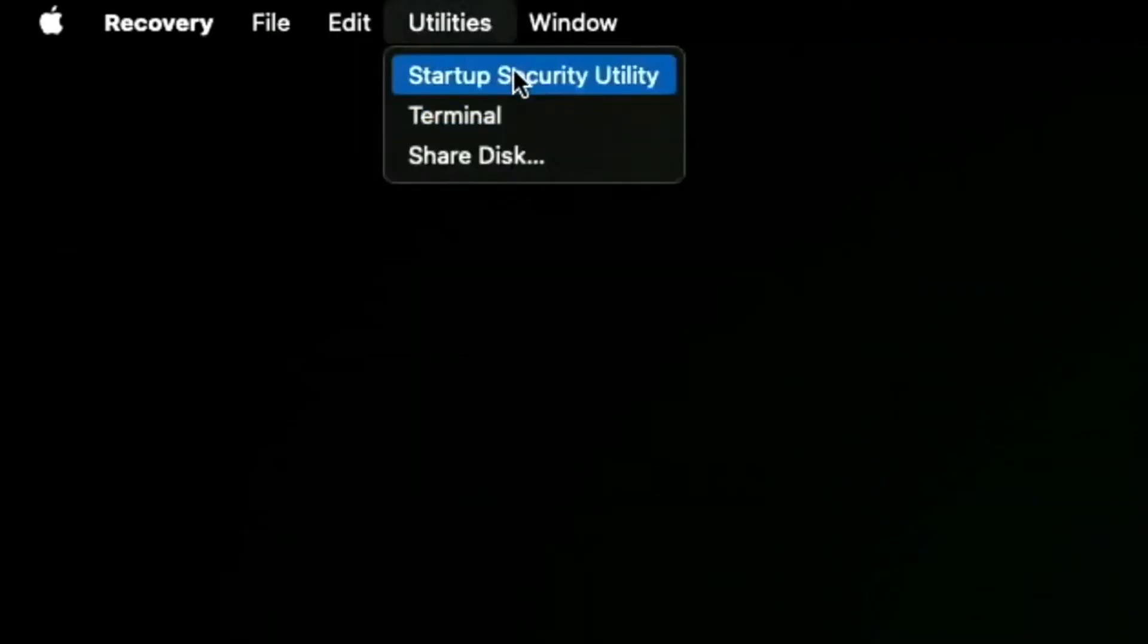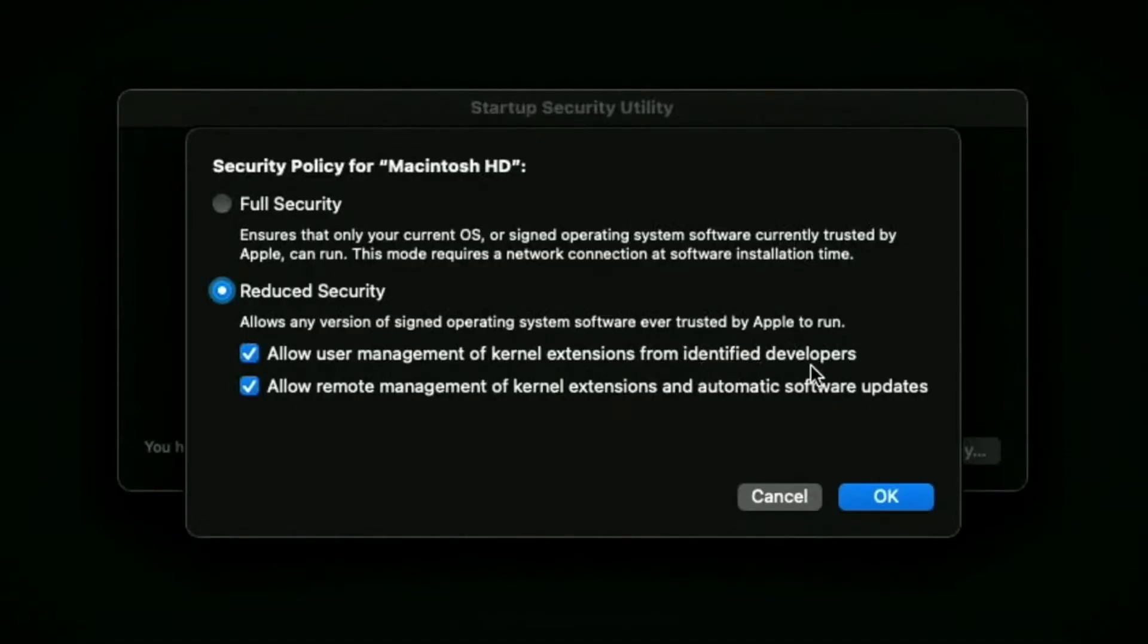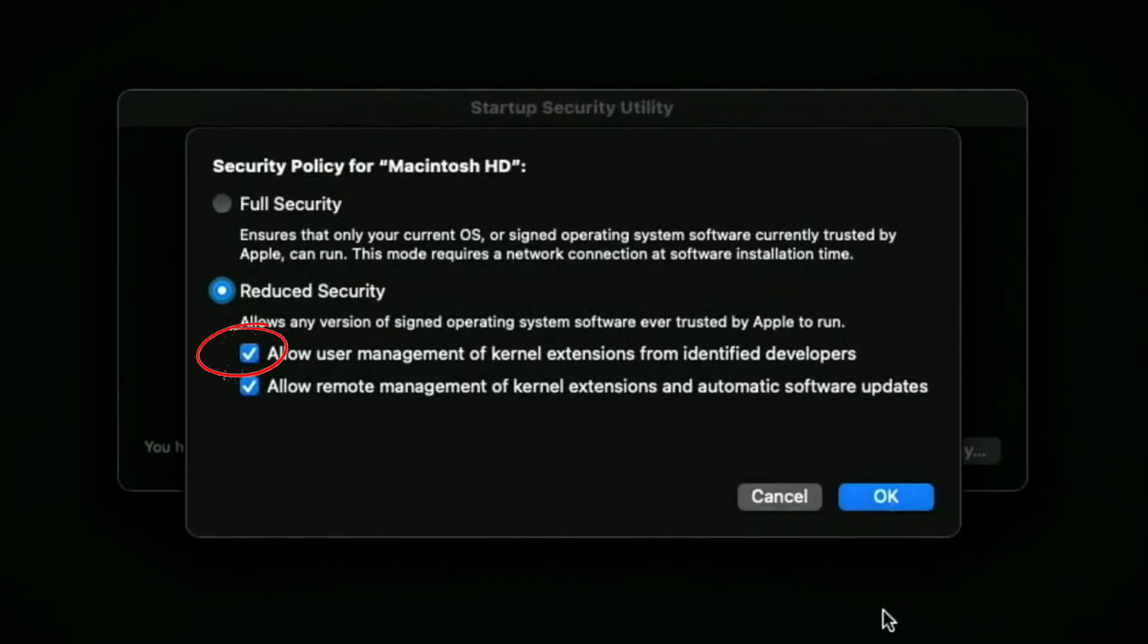Click on Startup Security Utility and then Security Policy. Then choose Reduce Security and click on Allow user management of kernel extensions from identified developers. Click OK and restart your Mac.